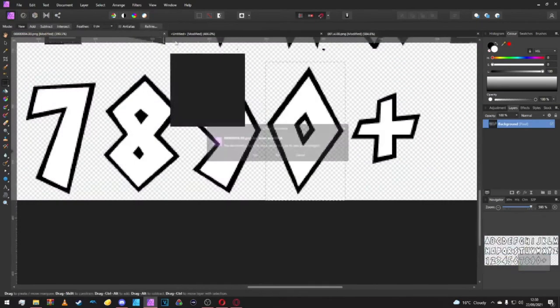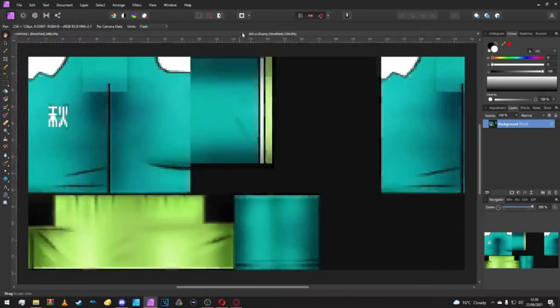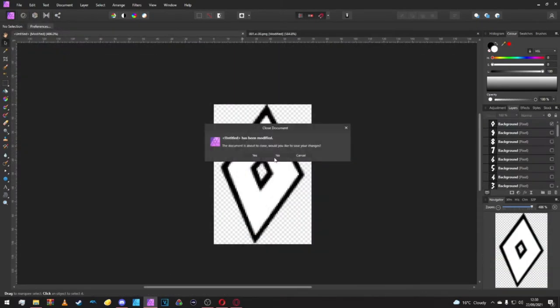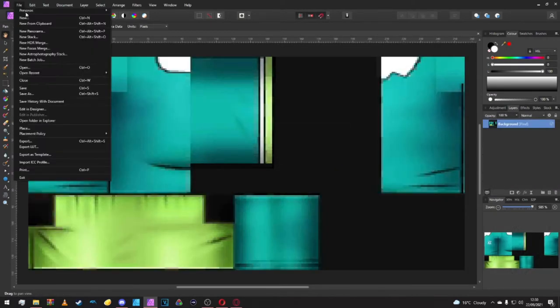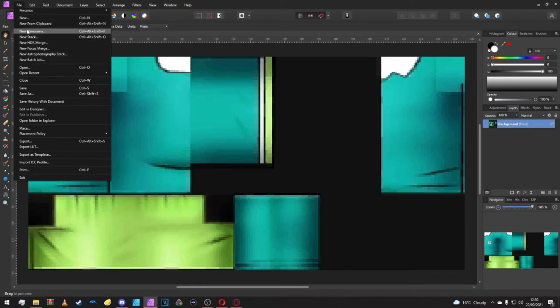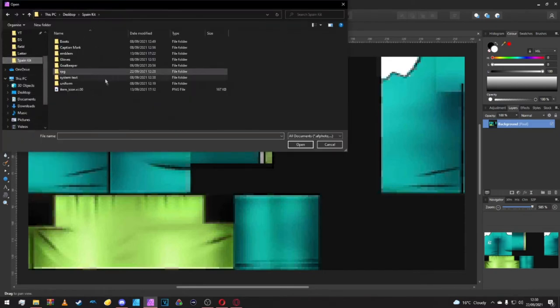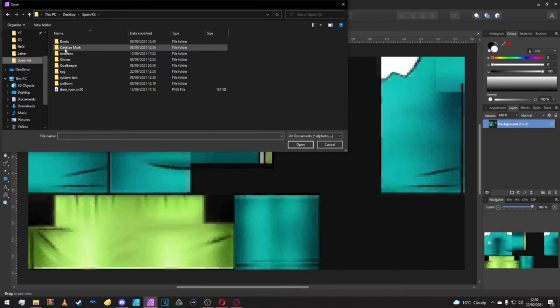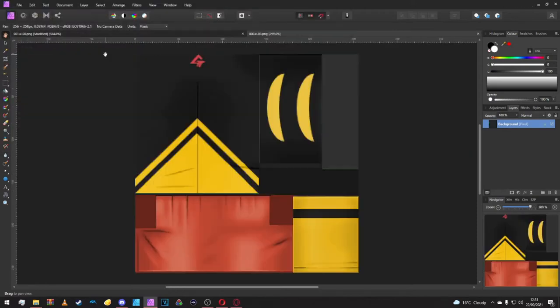I'm going to close this real quick, we don't need these things. A good tip when you're starting off is to open up your kit texture from inside your field folder so we can have a look at what we're dealing with, just have a fresh mind.